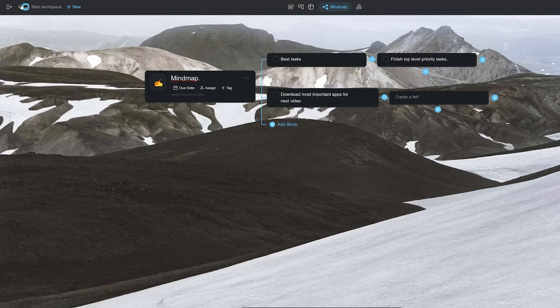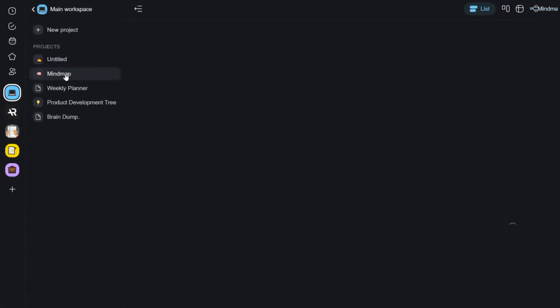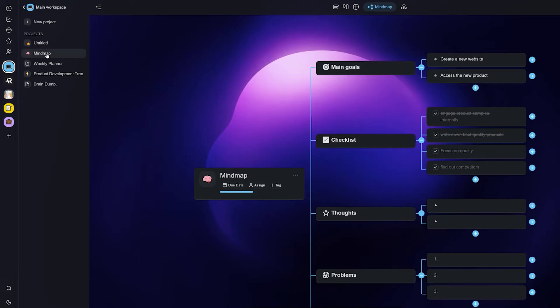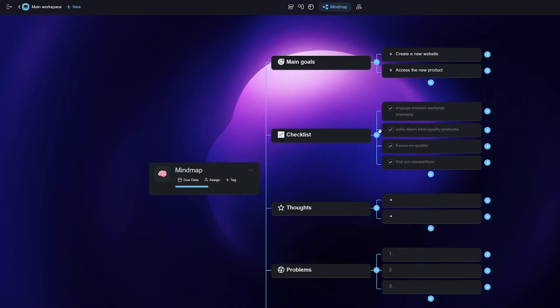If you want something a little easier to get into, you can also select the mind map template while creating a new project. Now you have everything set up and you can start adding your thoughts or brainstorm here almost instantly.